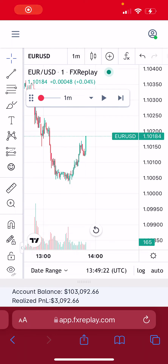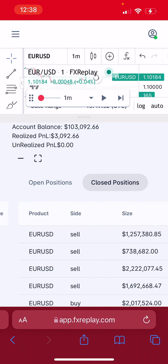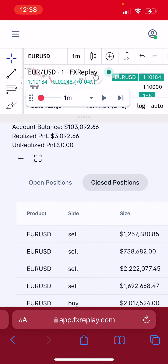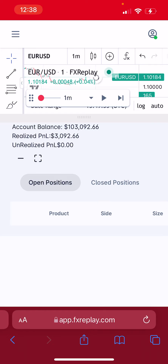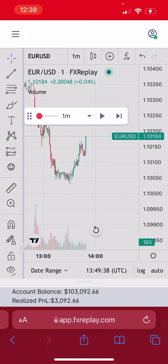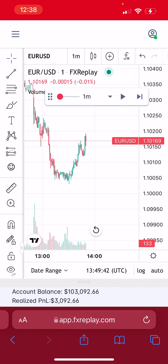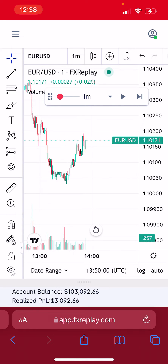Hello guys, this is Rodrigo from FX Replay. I just wanted to show you a little bit of how you can use FX Replay from your phone if you ever need to. At the bottom we have the positions, just like you do when you're on your computer. At the top we have all controls — the floating menu like usual — and you can use it to advance the price.